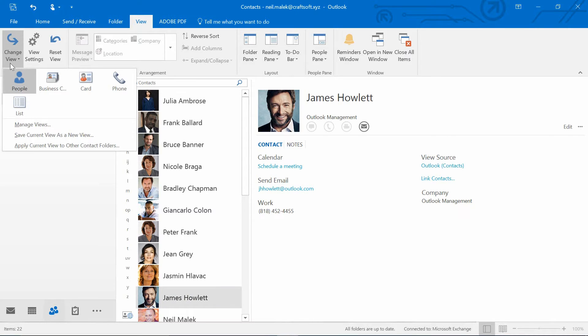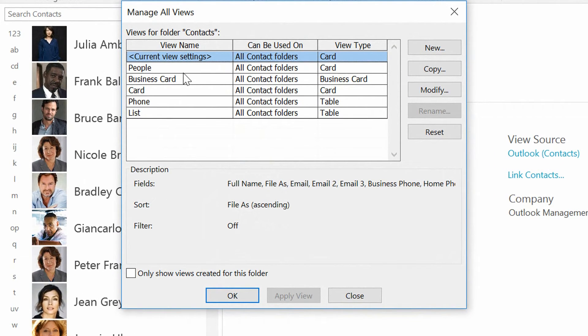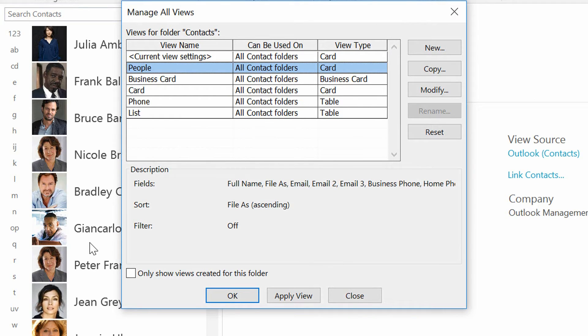I'll be using the Change View drop-down menu, clicking on Manage Views, and then taking this People View that I'm looking at right now, and simply duplicating it with a filter.